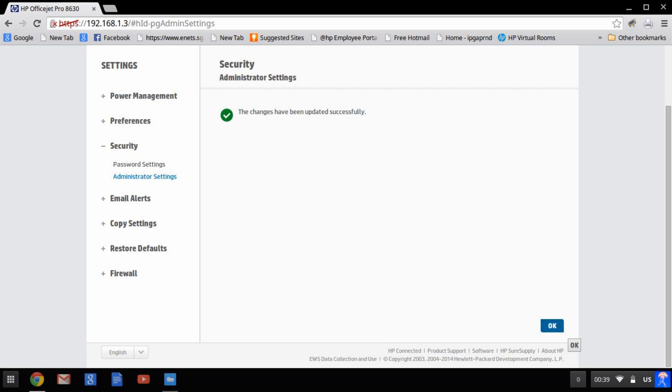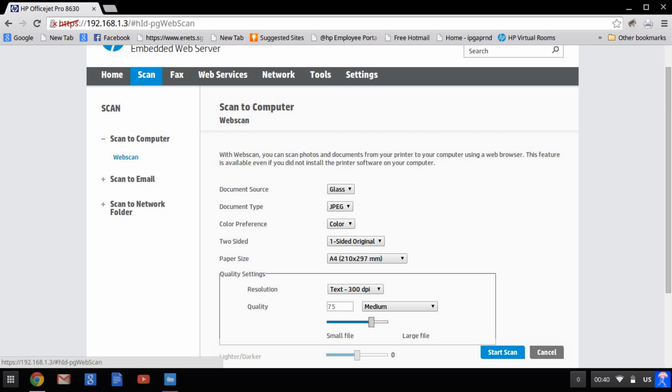Your web scan is now set up. Place the document on your scan glass and you can start scanning.